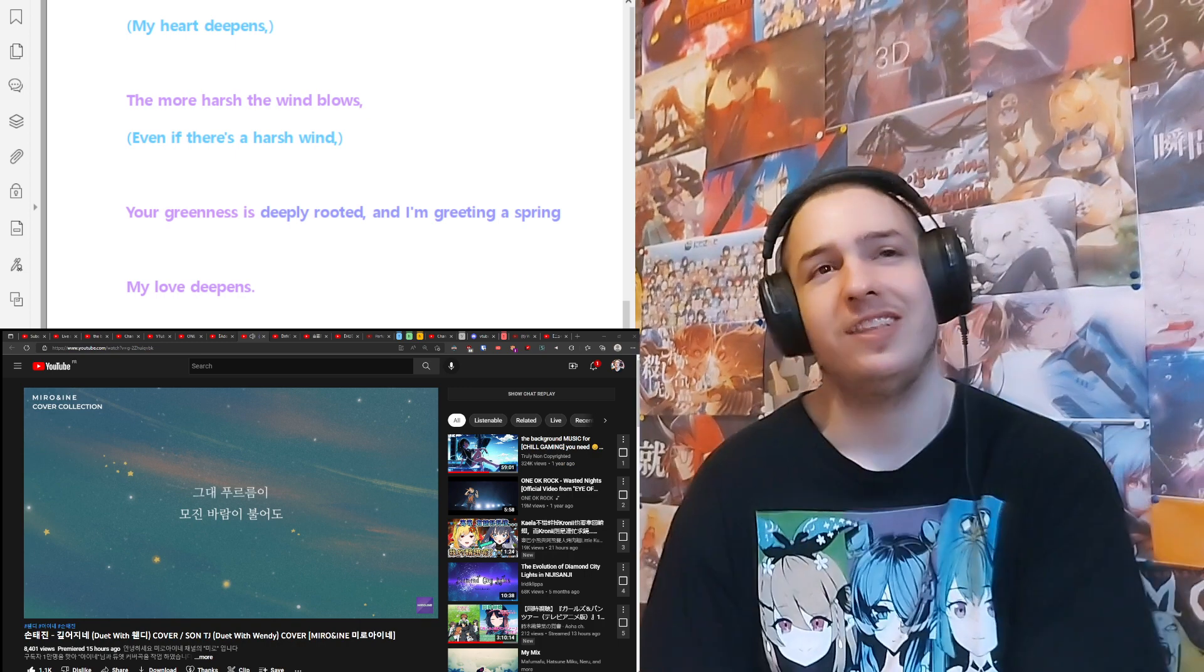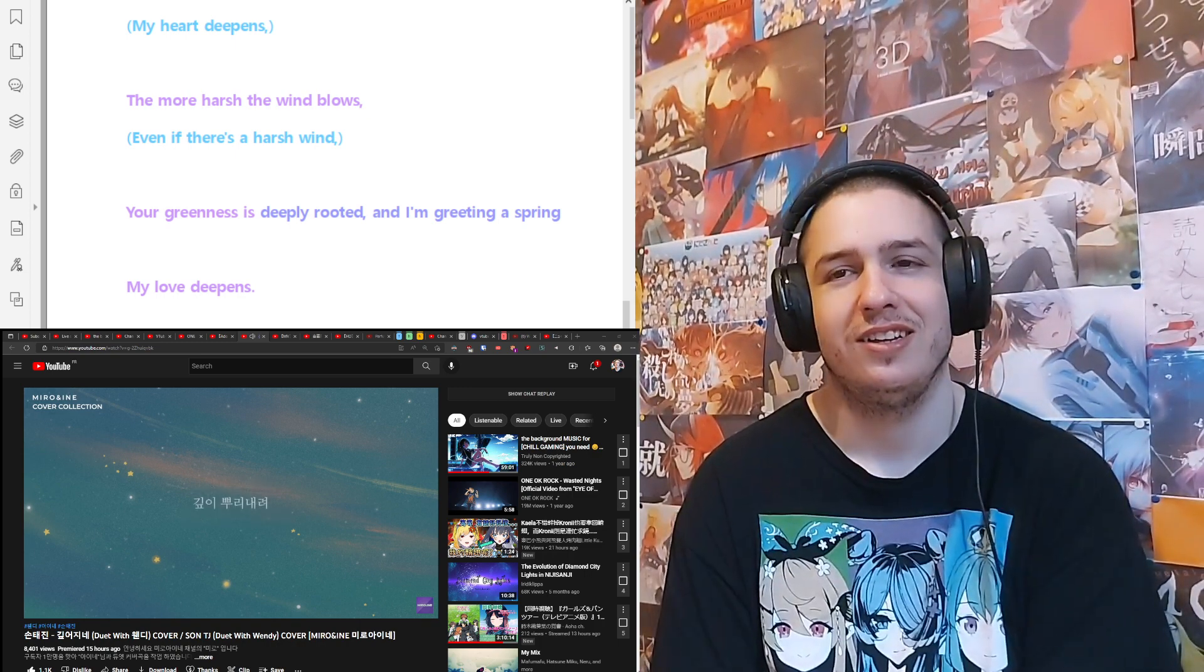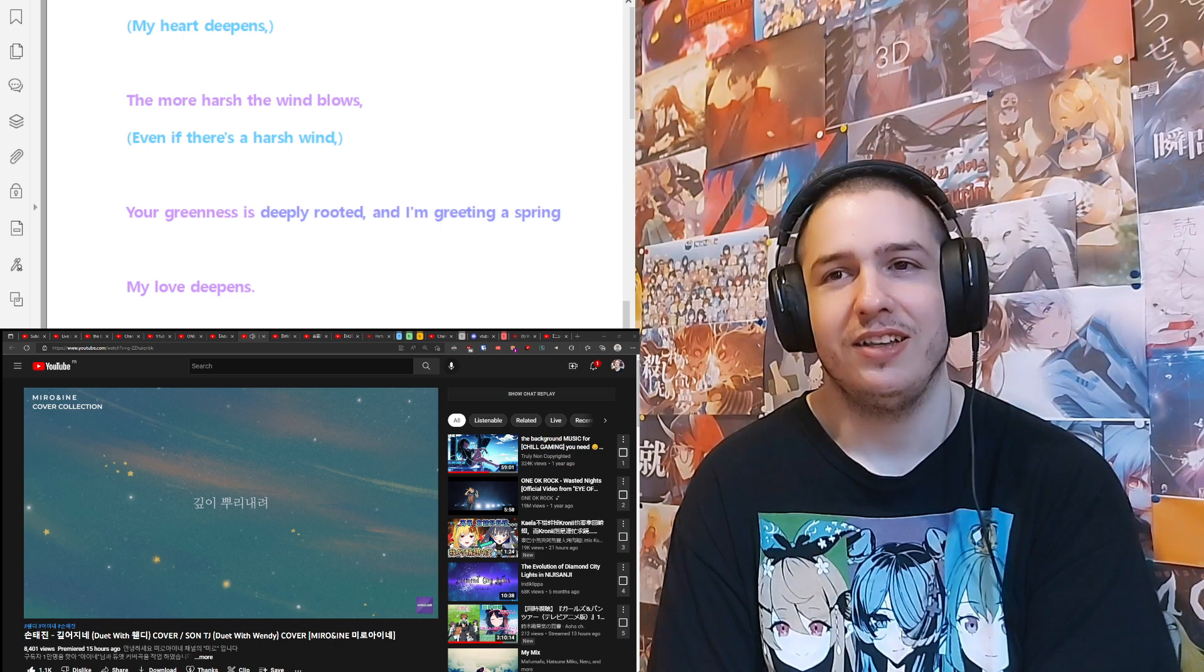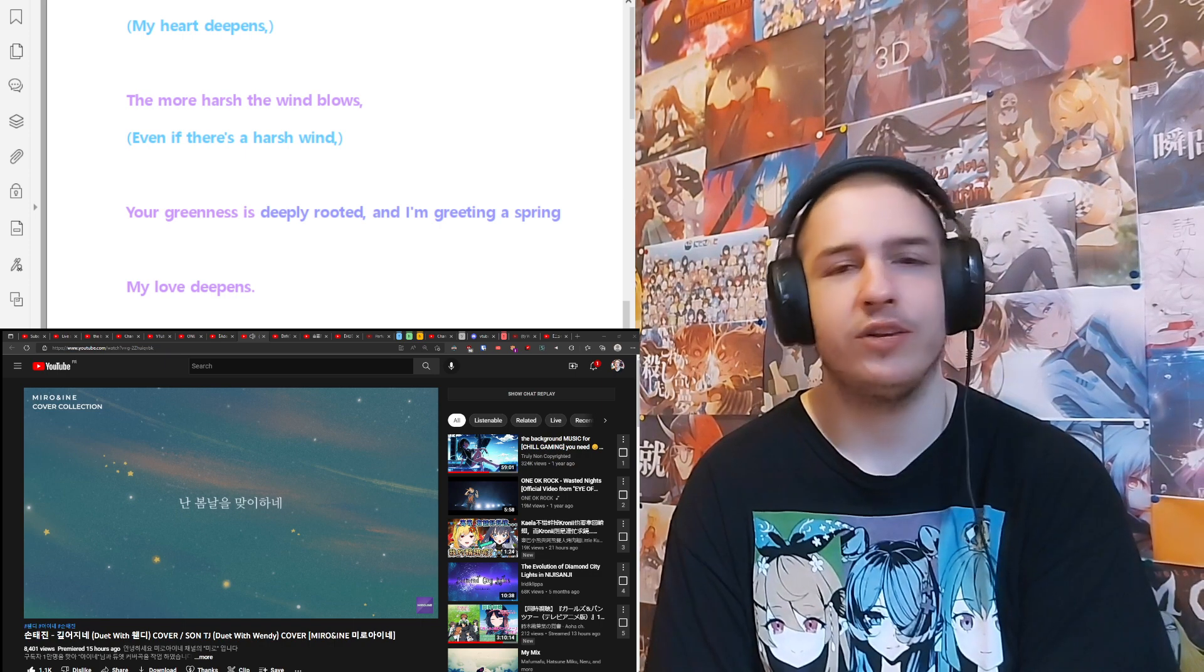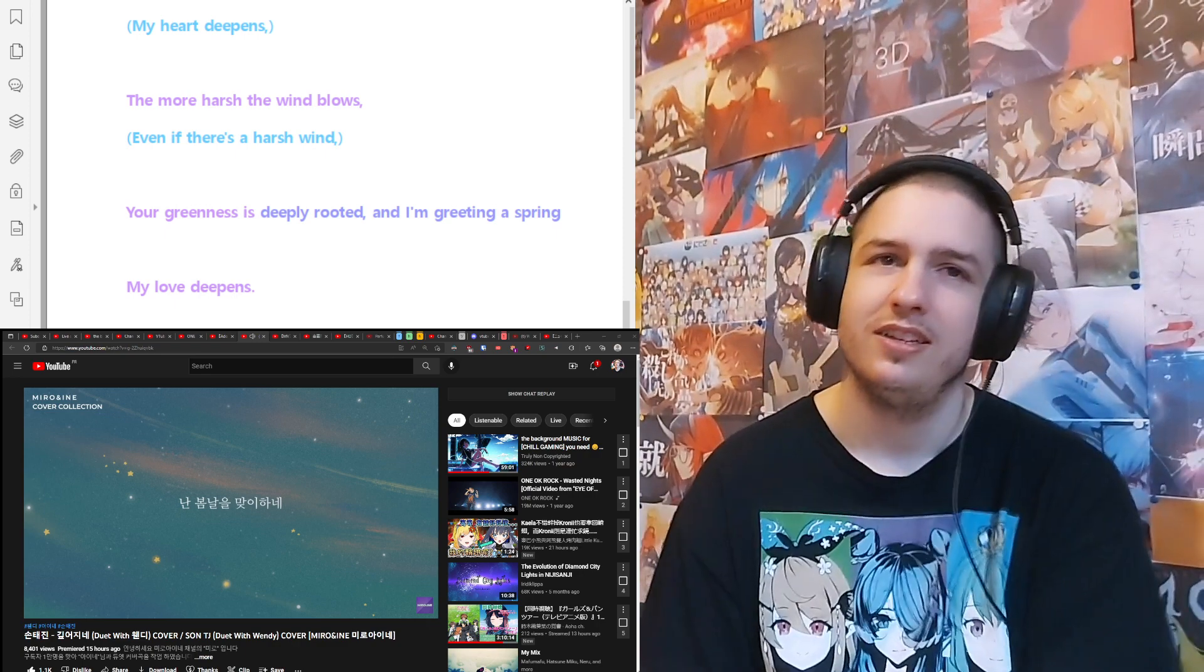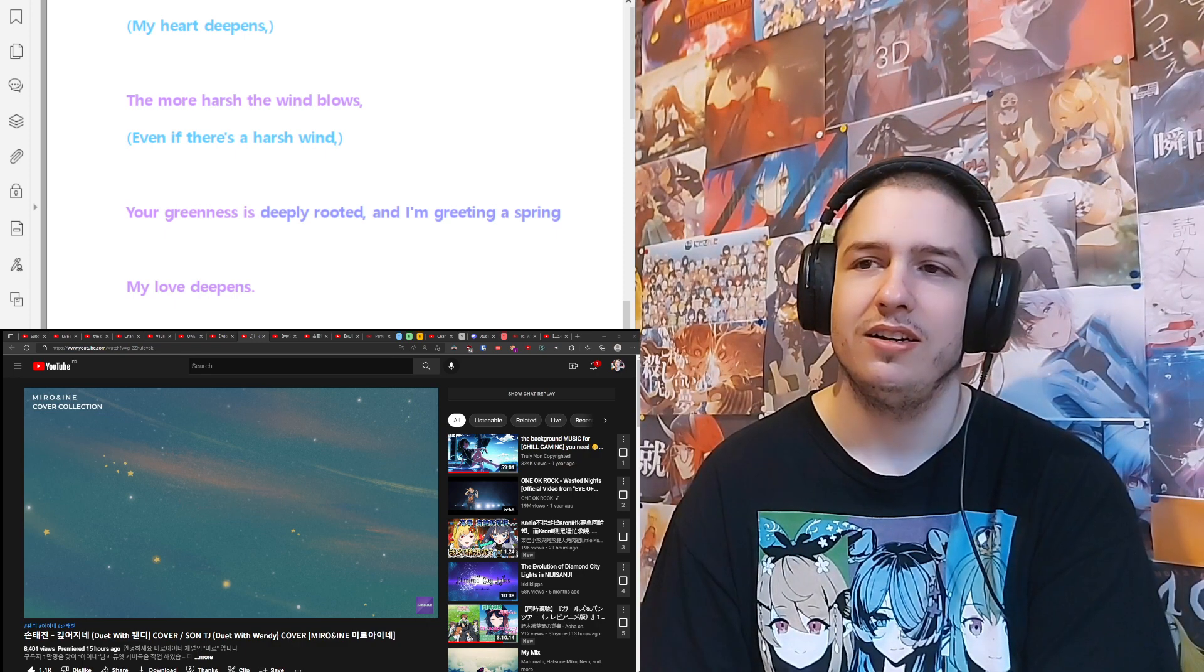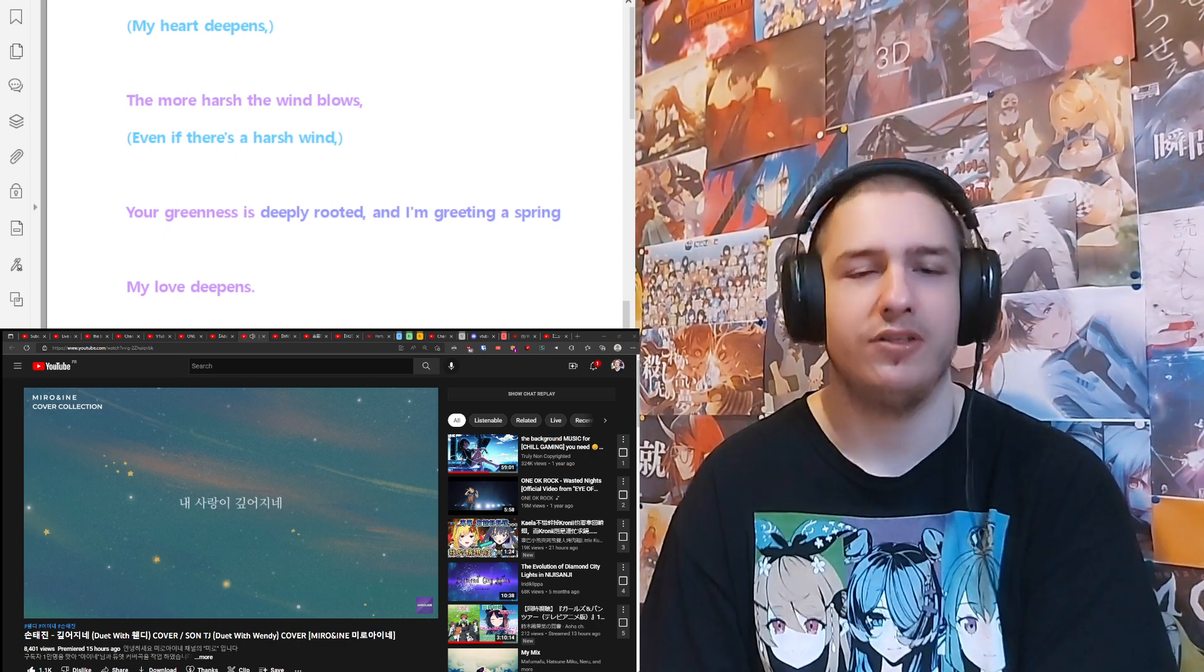Yeah, pretty great. Mido almost has like an operatic voice, I feel like. Yeah, definitely like an operatic feel.